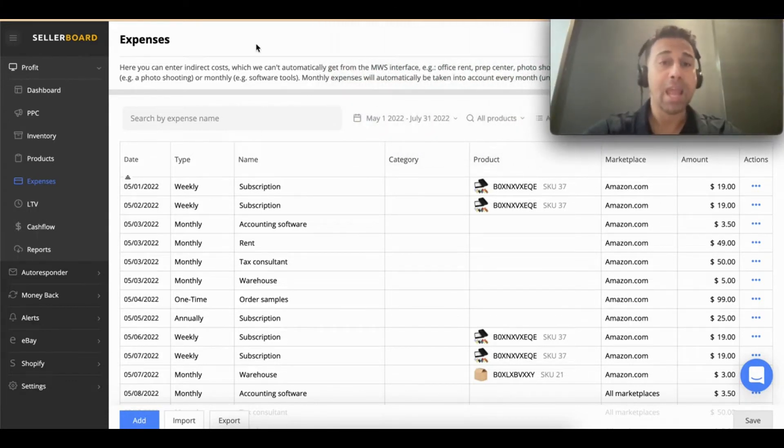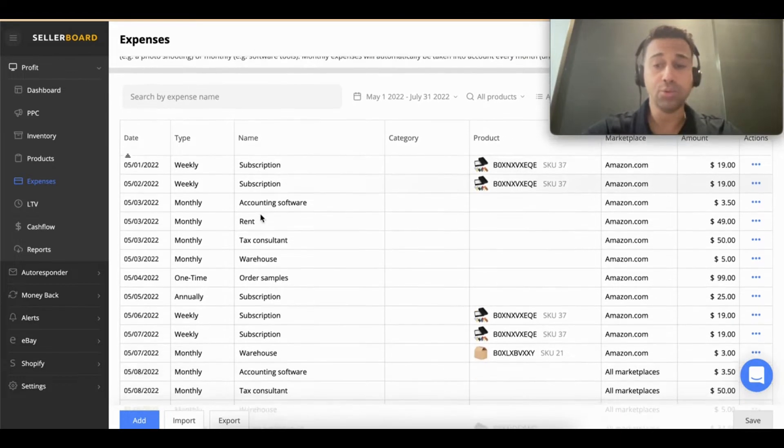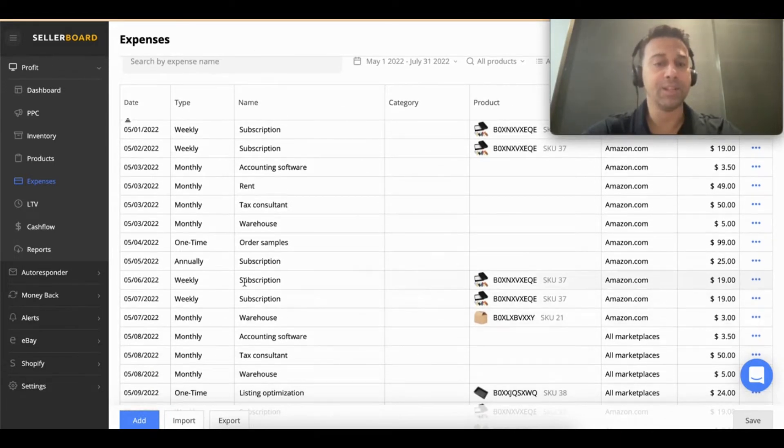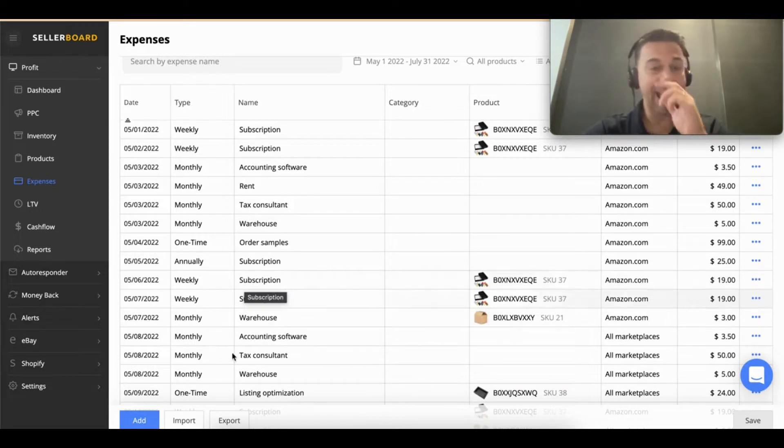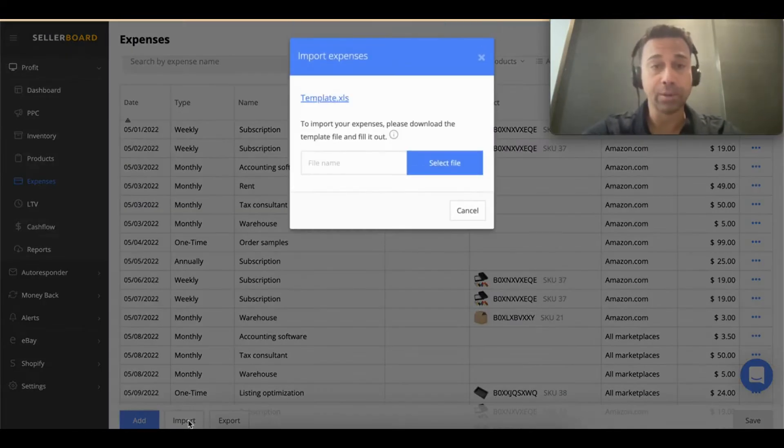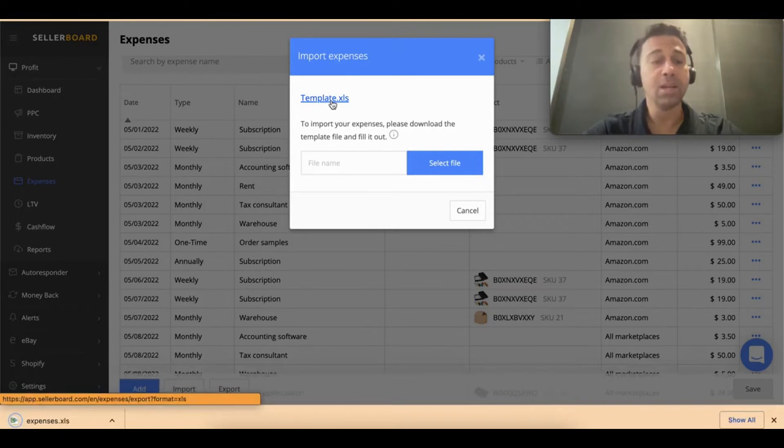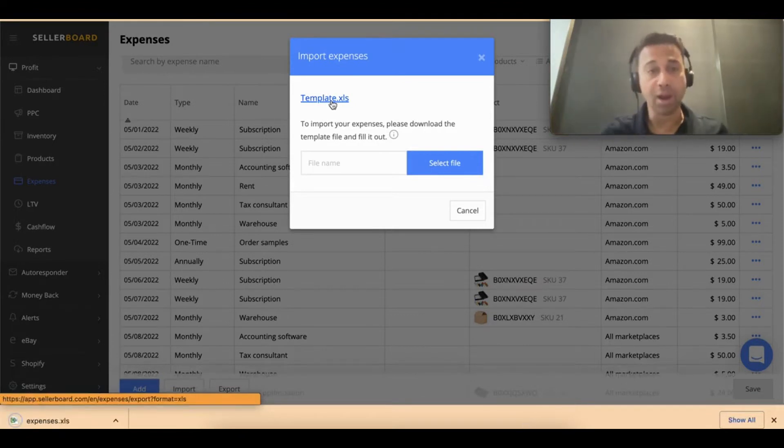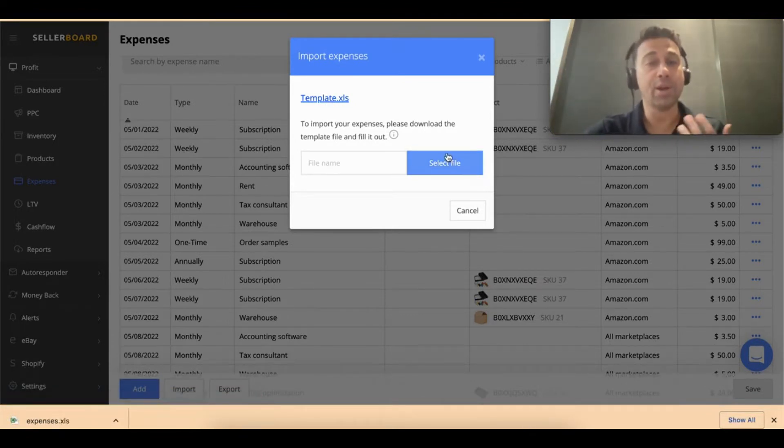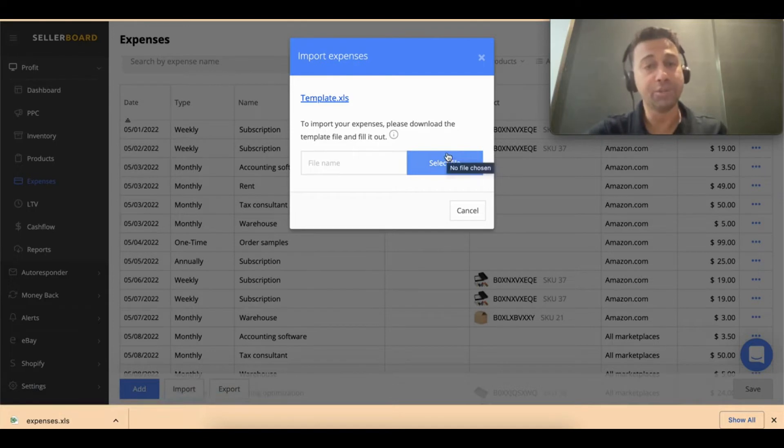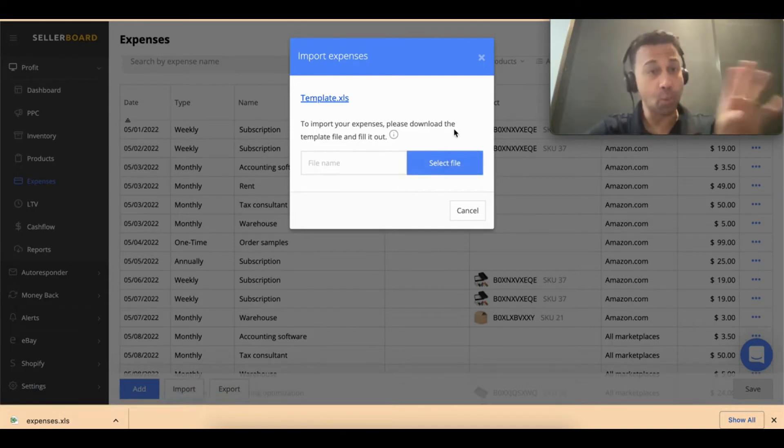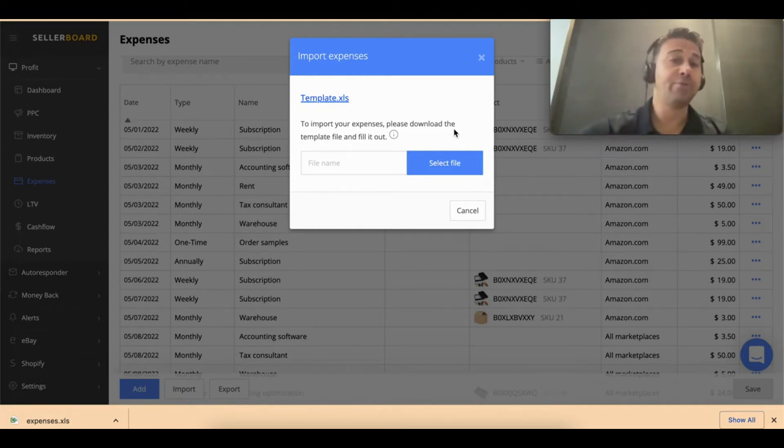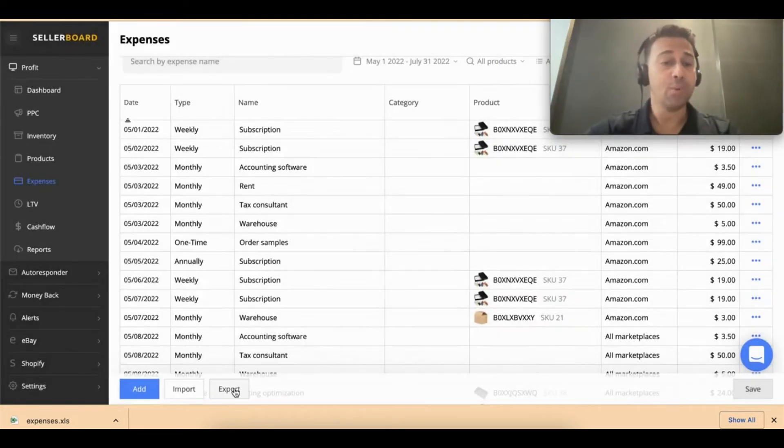If you want to import a list of expenses that you have on Google Sheets or Excel, all you have to do is click on imports, download the template so you can make sure you have the columns in the right place, and then from here you can upload your file. Once you fix the columns, you can upload the files and you'll have your expenses here.